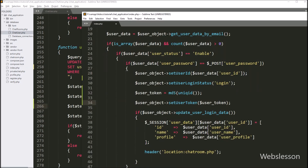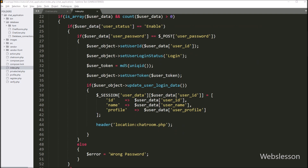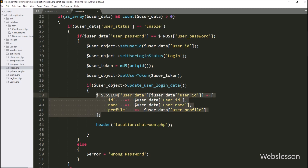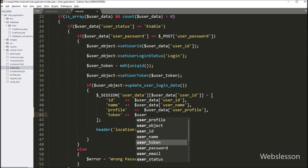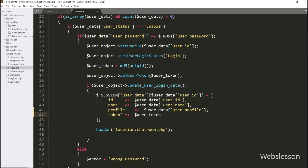Now we go back to index.php and go to the if block of code where some data is stored in session variables. We now want to store the user token string under this session variable. So here we add a new key 'token' with value dollar user_token. So here we store the user token string in the session variable. When a user logs into the system, the token string will be generated and stored in both the database and the session variable.